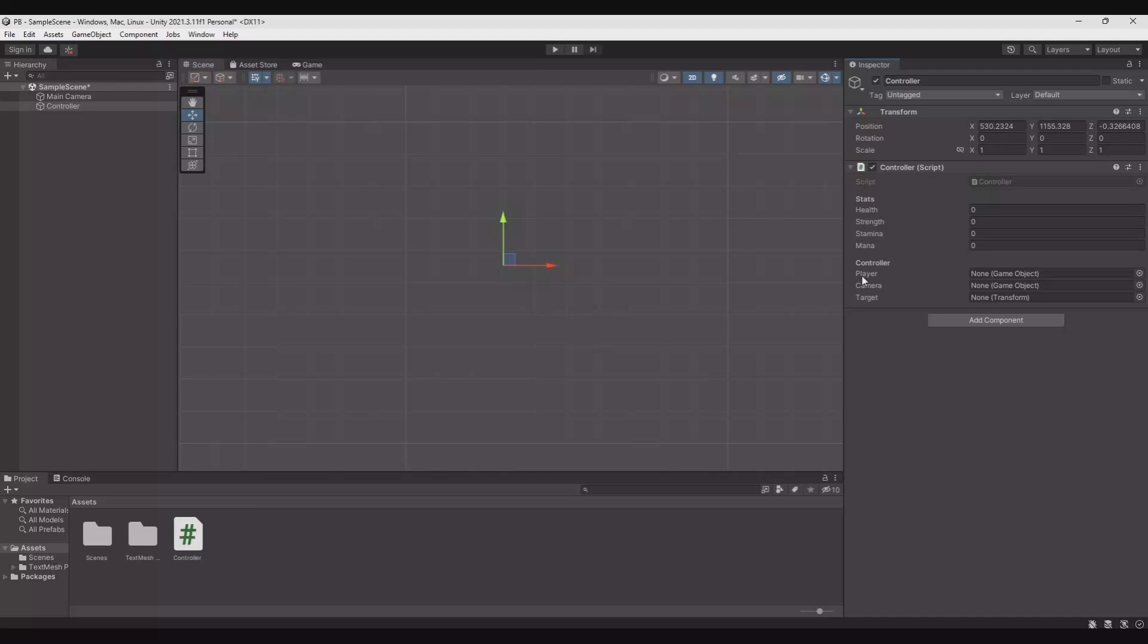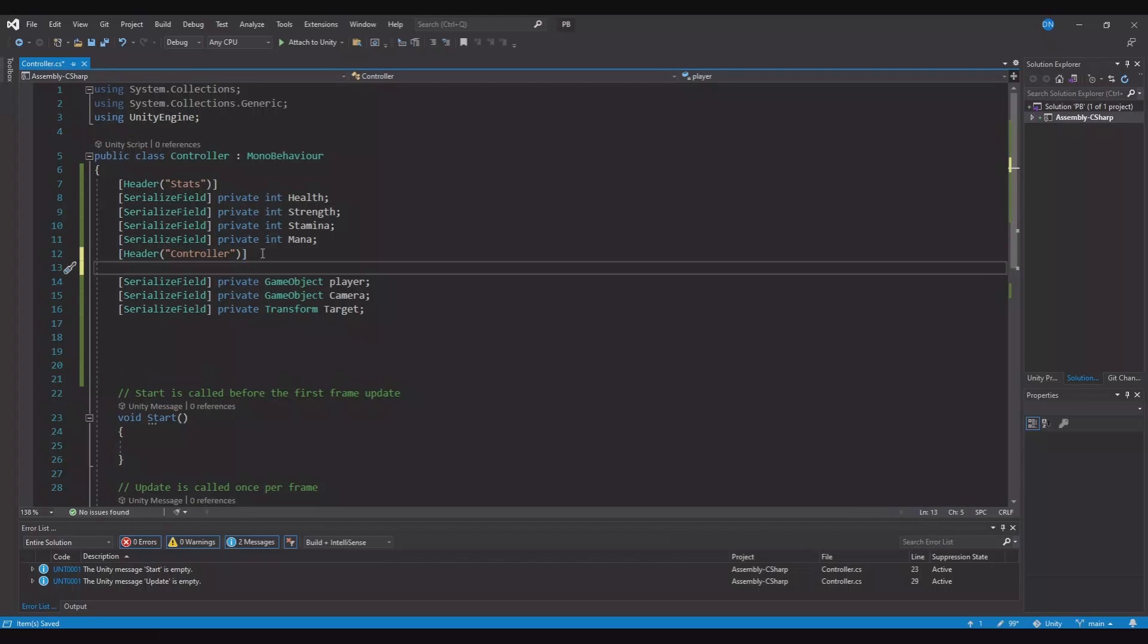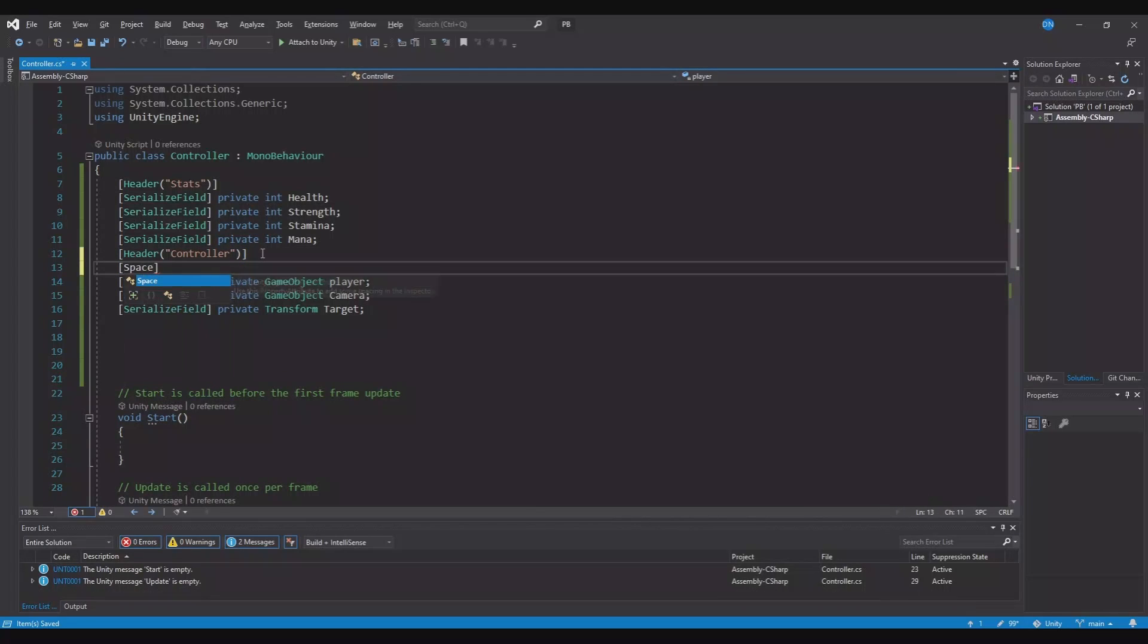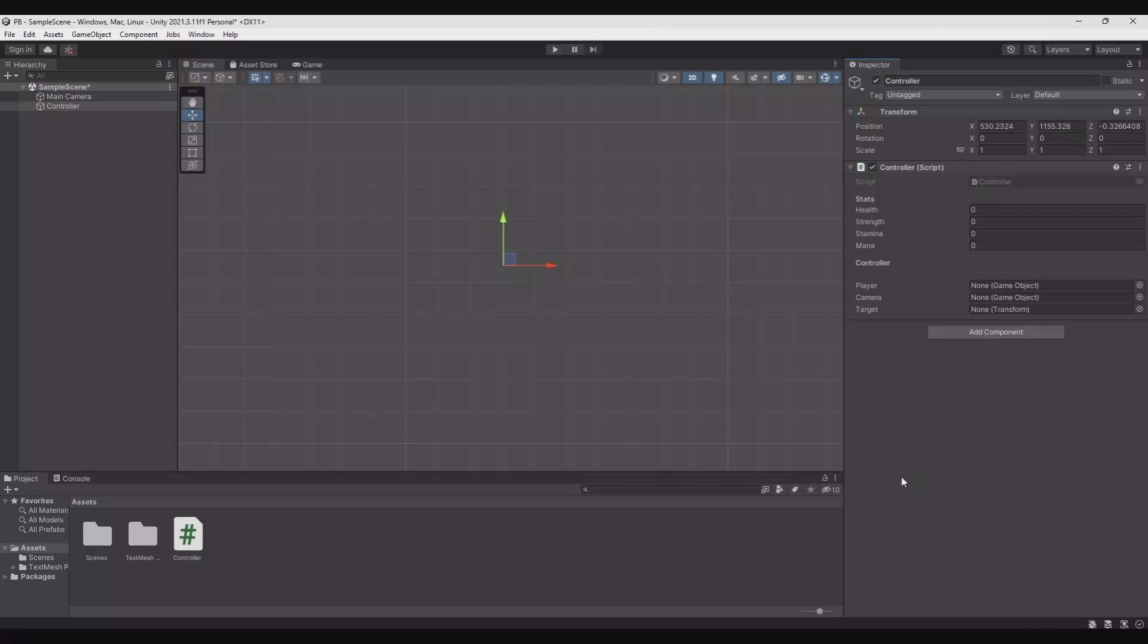If you wish to have some more space between the headline and the next object down here, you can open up the script again. And here you can use something called space. So if you type in space and in the parentheses this is the amount of distance you want. So let's say 20. Let's save. Head back. And now you can see from the controller and down to the first one you have a larger distance.